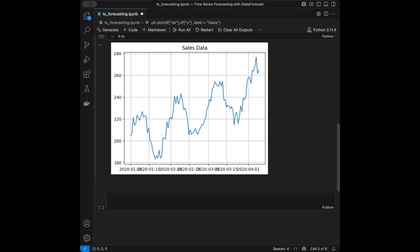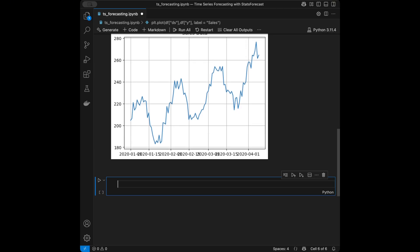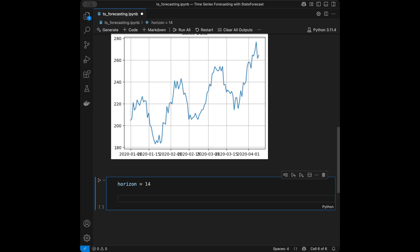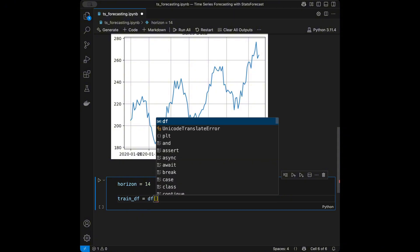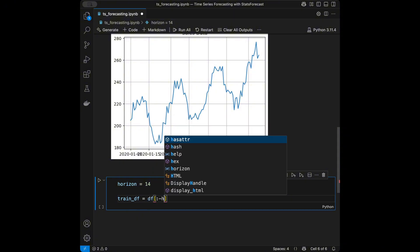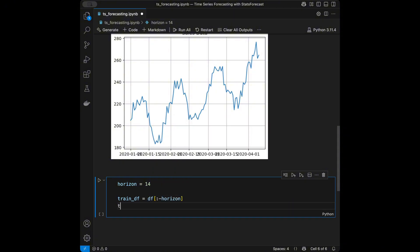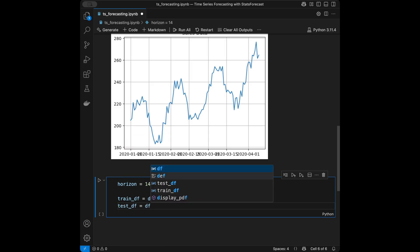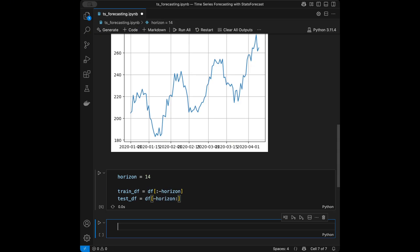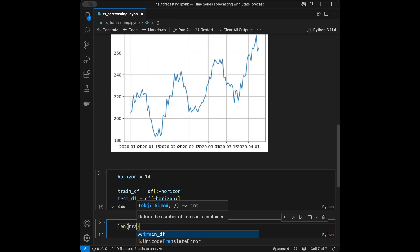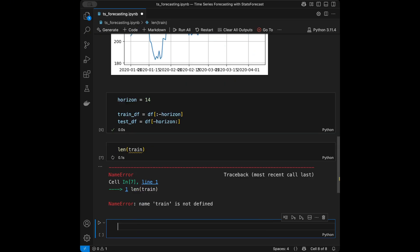Now let's forecast with StatsForecast. I'm going to define a horizon — that's the period we are going to be forecasting. The train DataFrame will be the data up to that cutoff, and the test DataFrame will be the last horizon rows. Let me show you the lengths of both the train and test DataFrames.